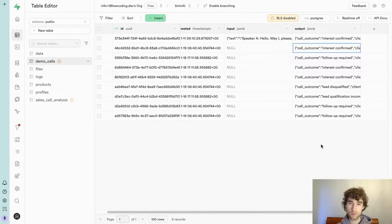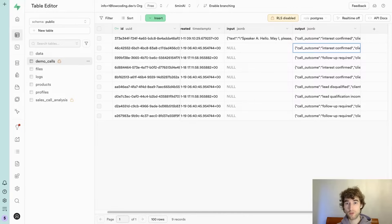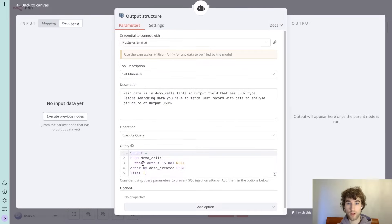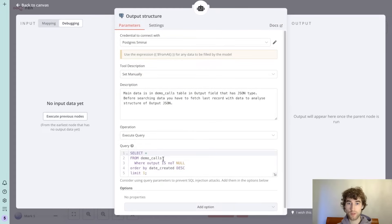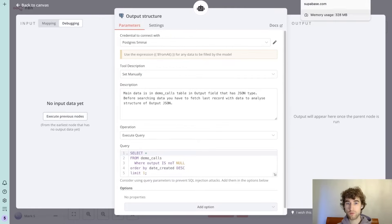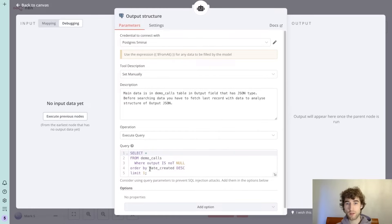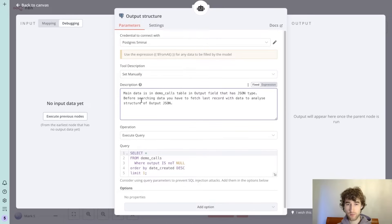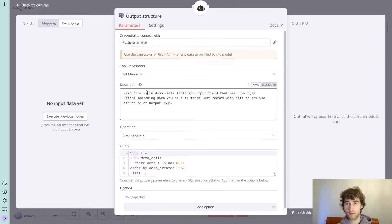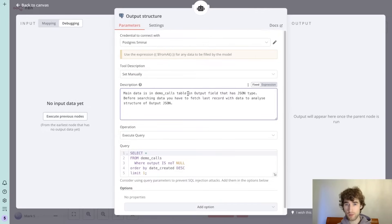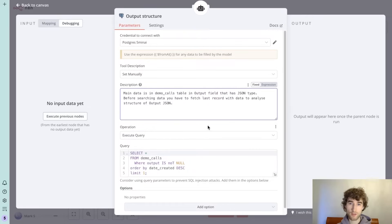To see the actual schema of this JSON. So I built a simple query like select everything from demo calls where output is not null, order by date created, and limit one record. The description says that the main data for the current case is in the demo calls table, in this output field, and has JSON type.